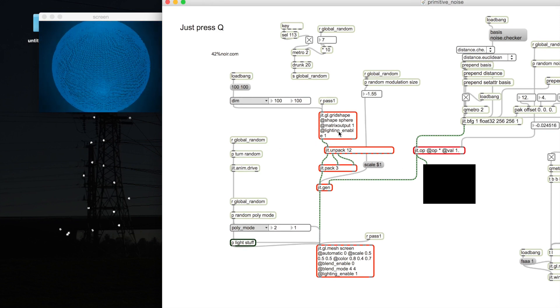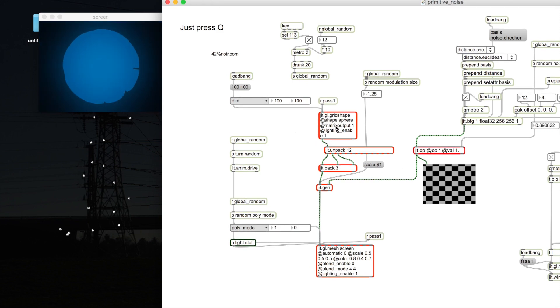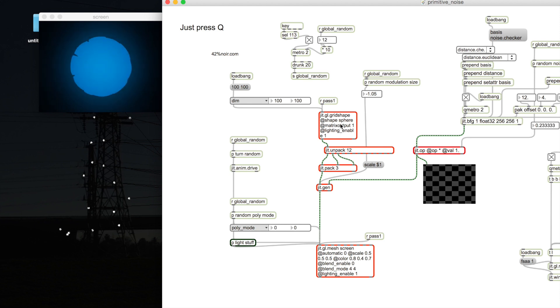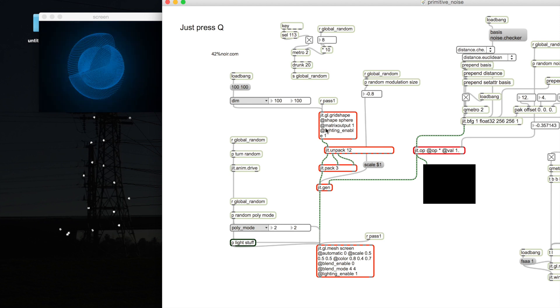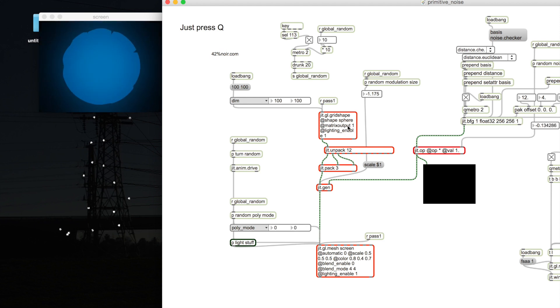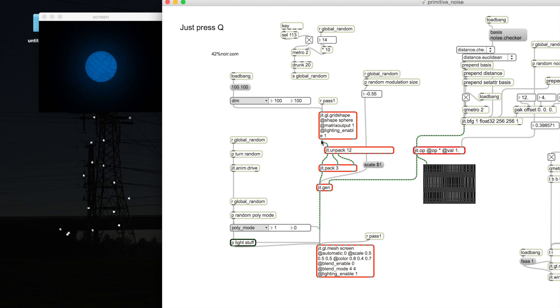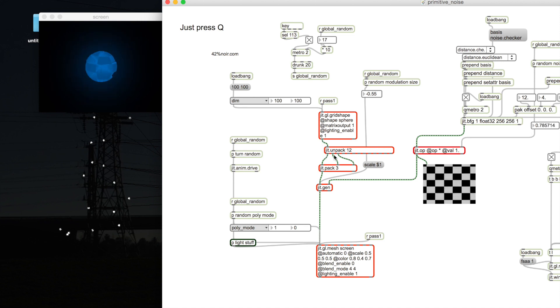I'm starting with a primitive sphere geometry and I set the matrixoutput to one, which means it won't draw to the render but just outputs the representation data, giving us the vertices plane.